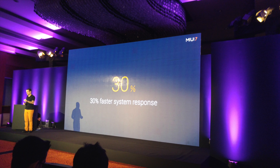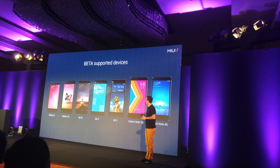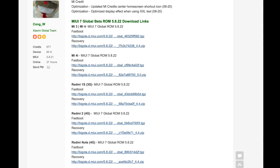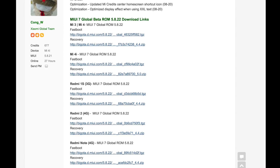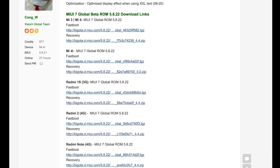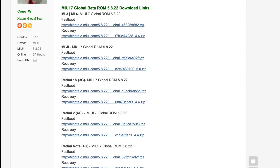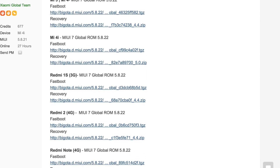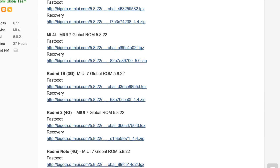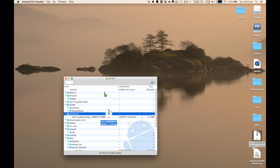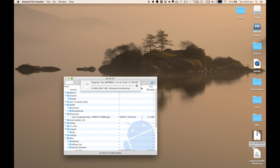So let's get started. The process itself is very simple and will not touch your data present on the phone in any way. The first thing that you need to do is download the beta build of MIUI 7 for your Xiaomi device from the link given in the description below. Make sure to download the recovery version of the ROM since we are not going to use the fast boot method here.